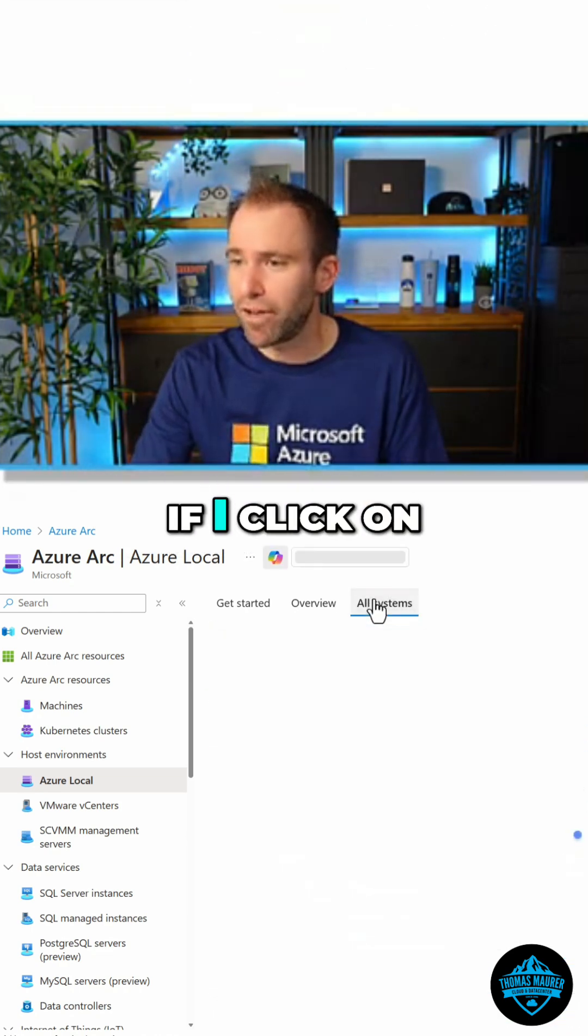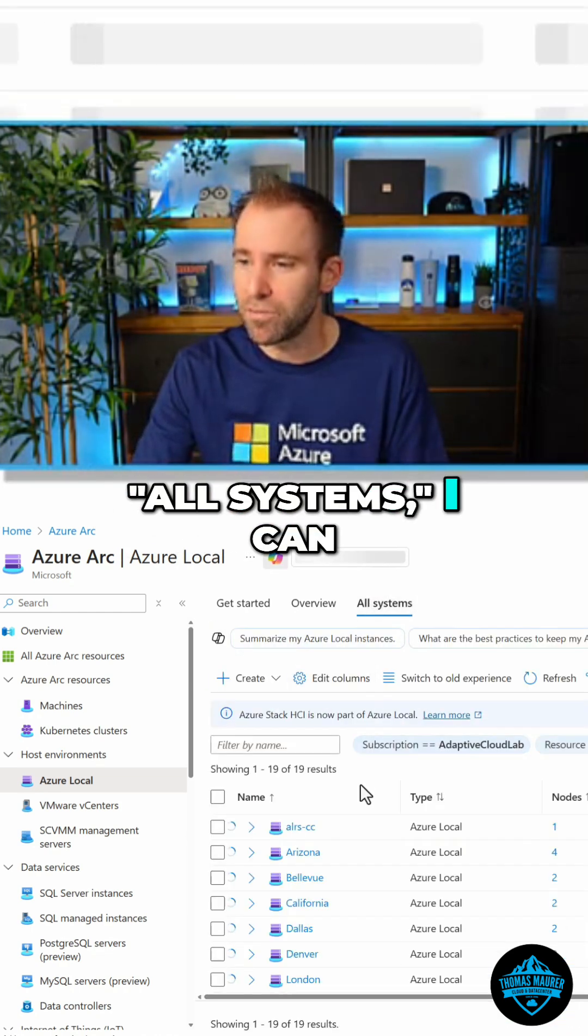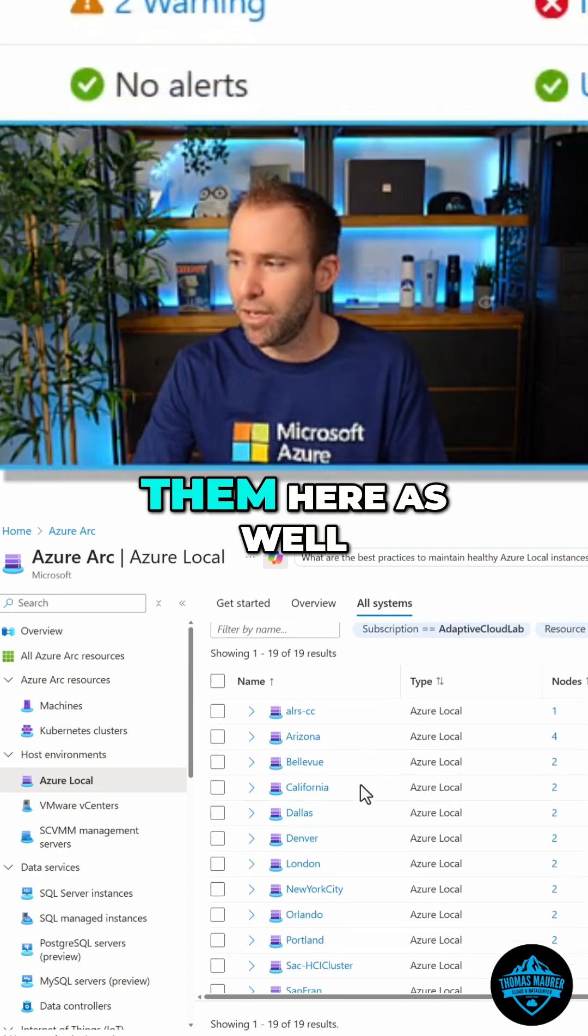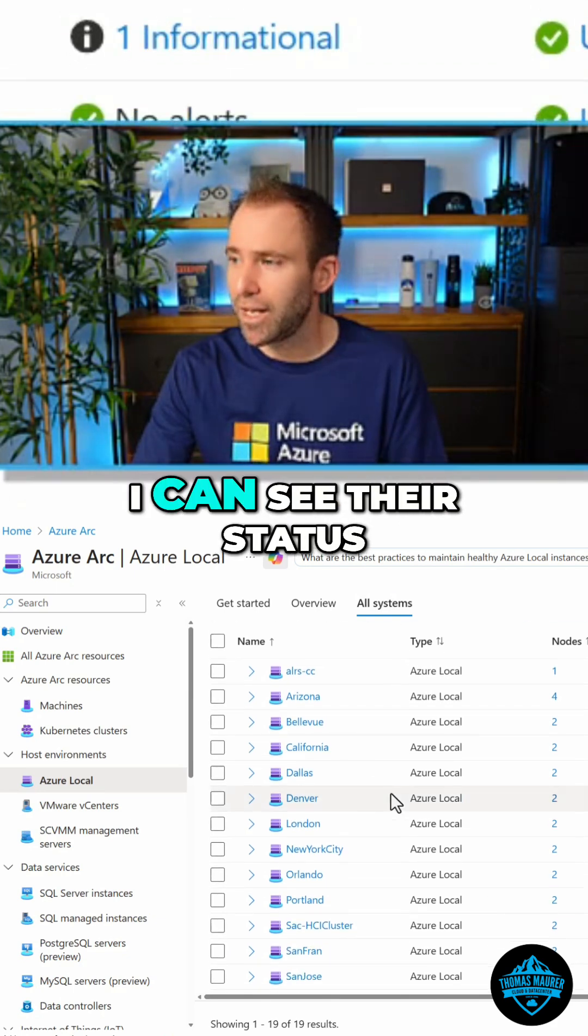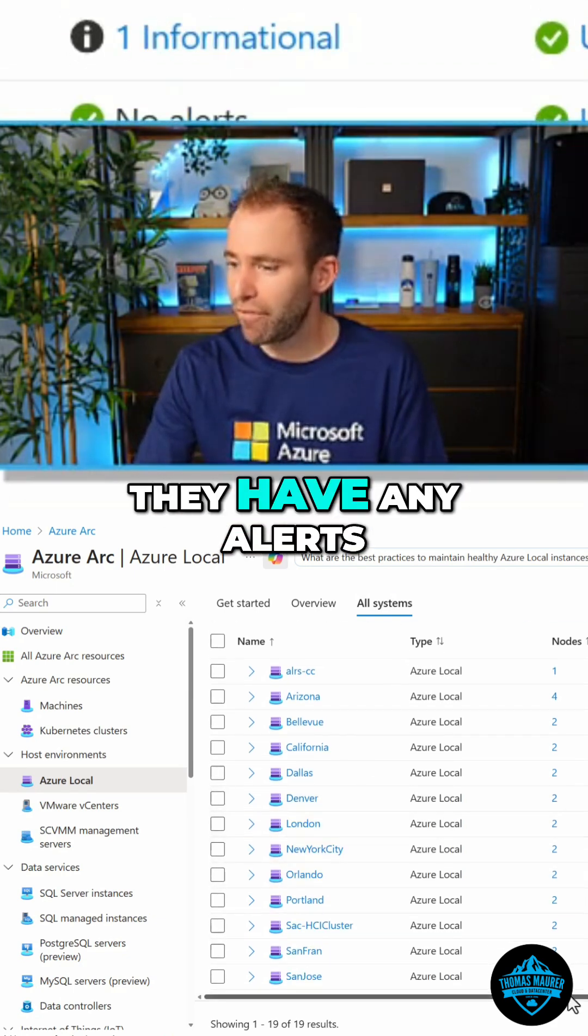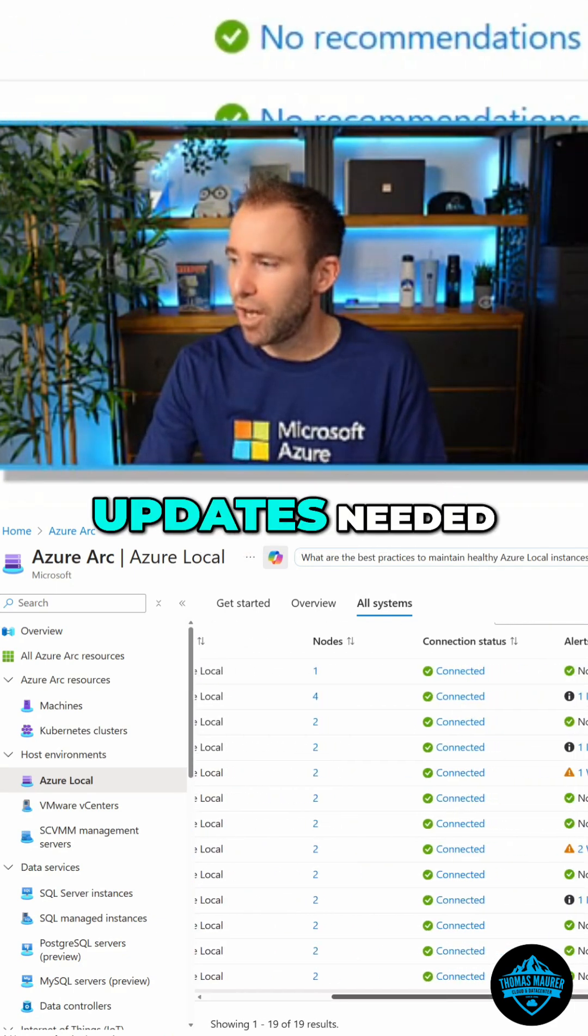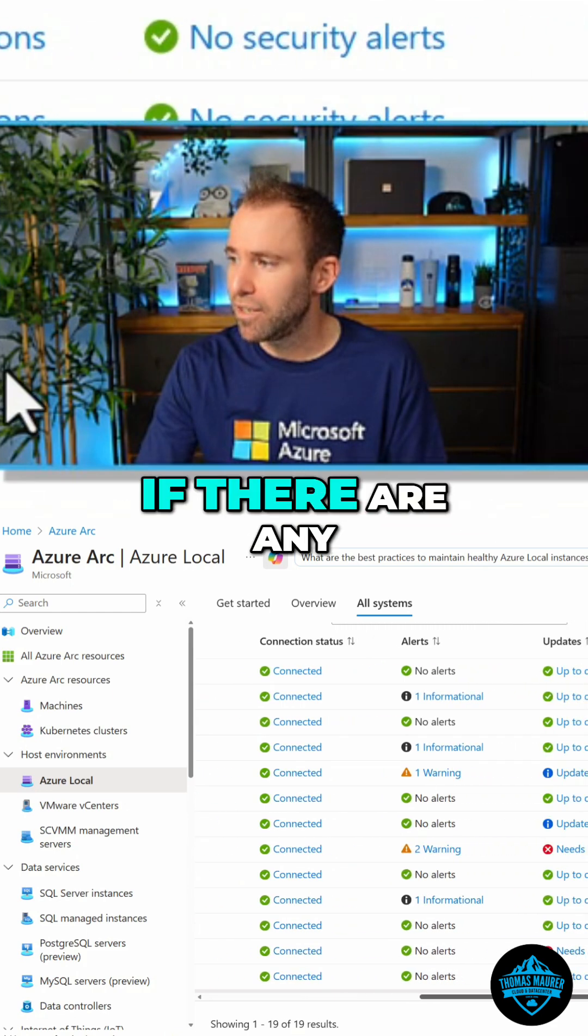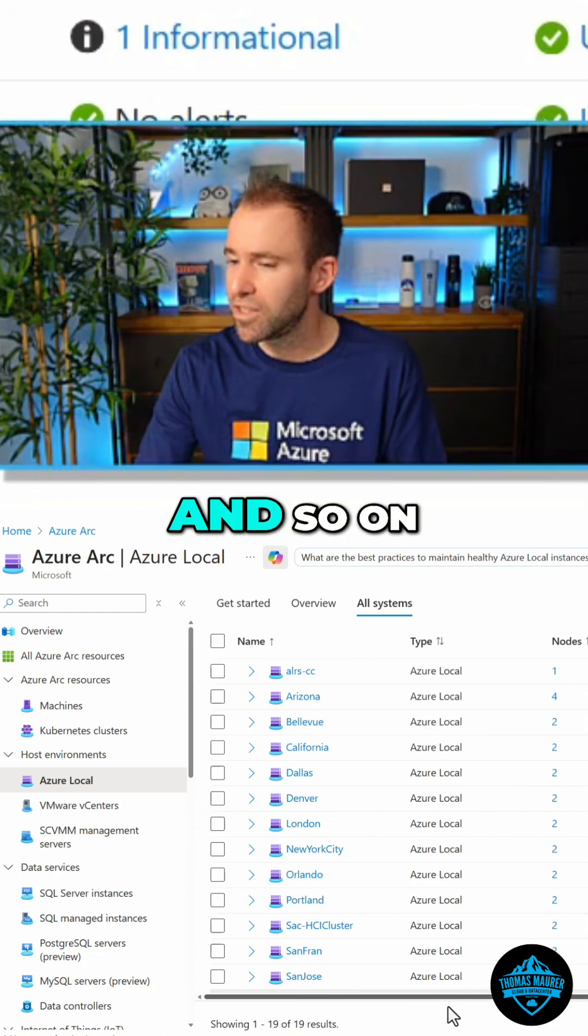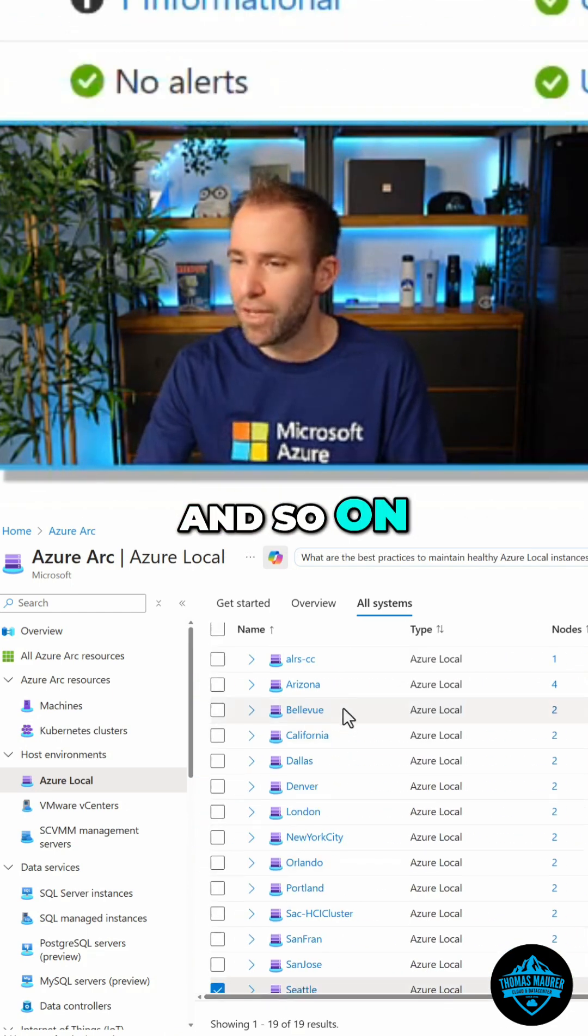If I click on all systems, I can see all of them here. I can see their status, if they have any alerts, if there are any updates needed, if there are any security recommendations, and so on.